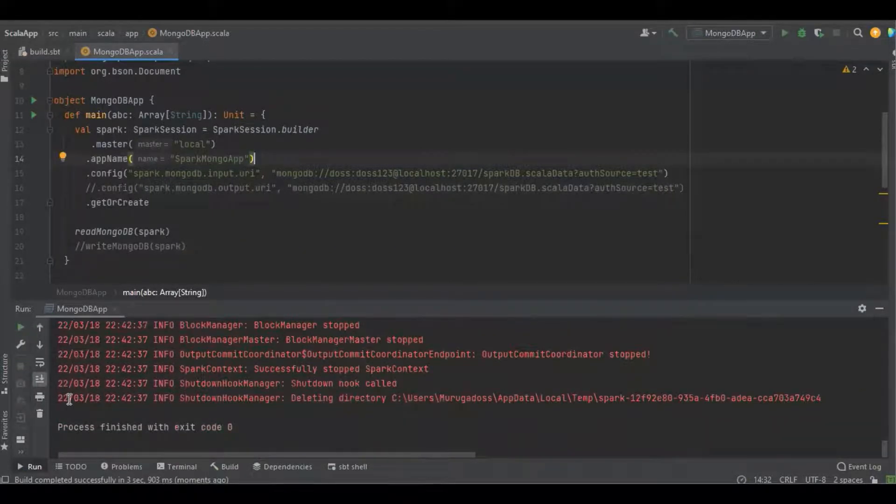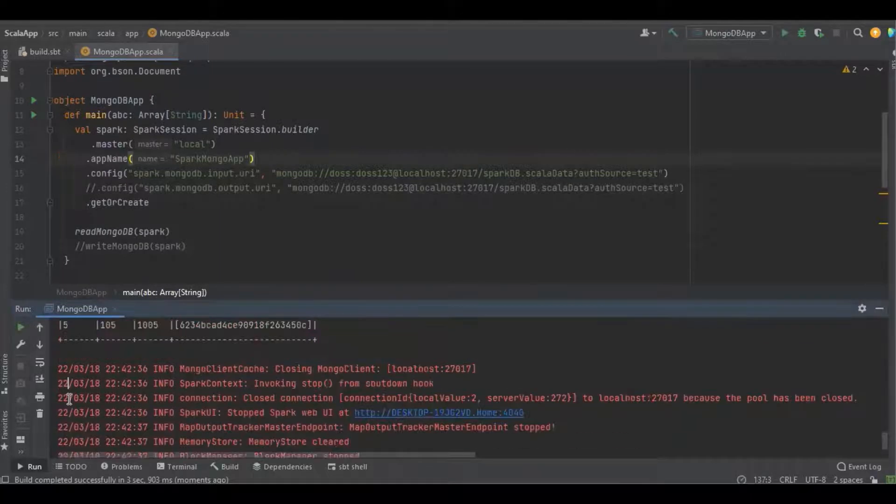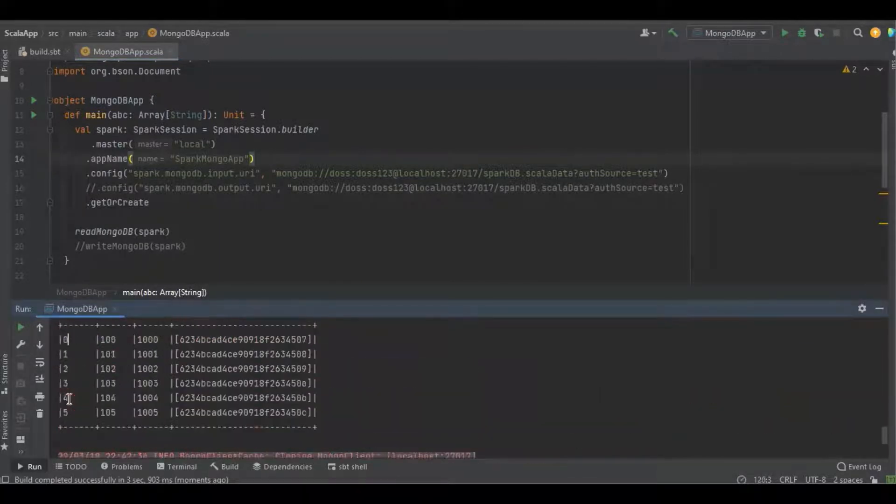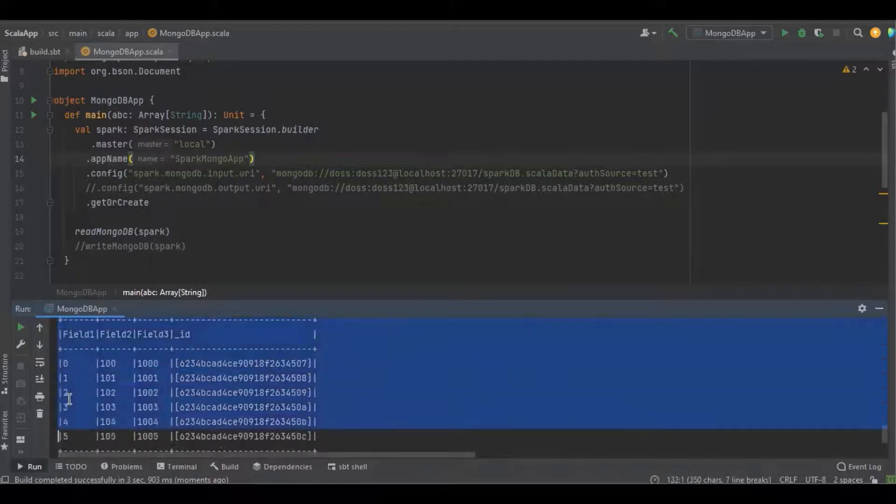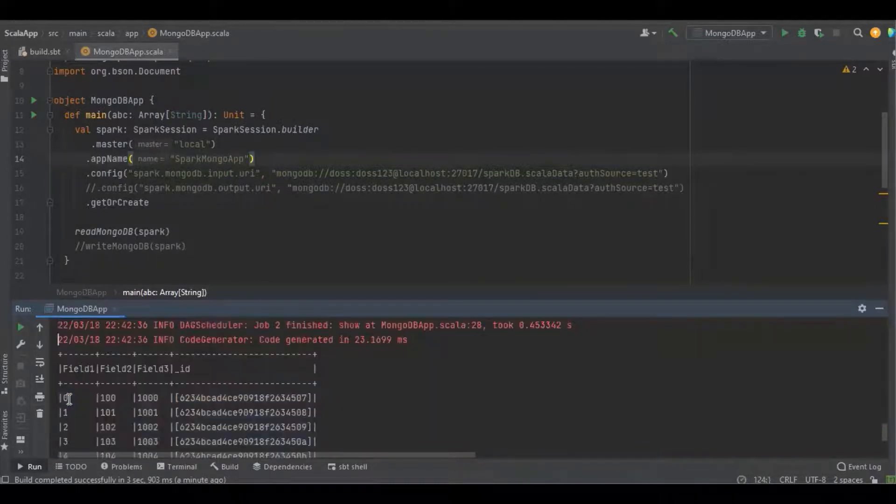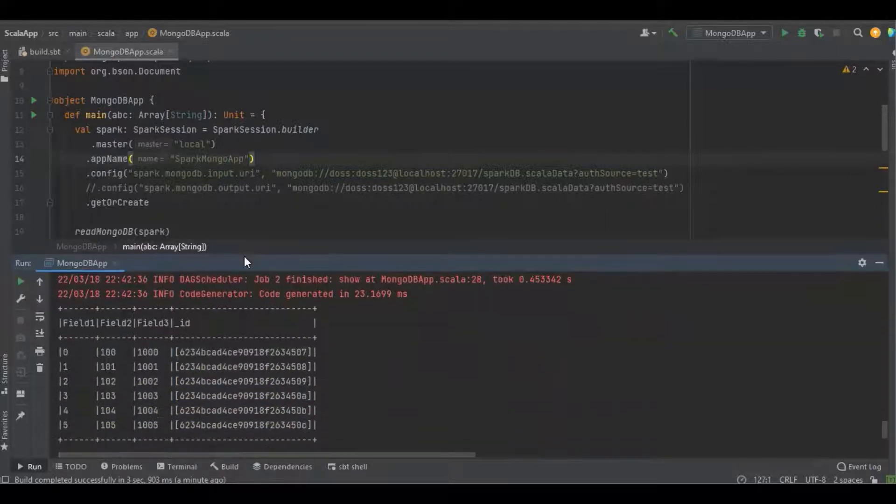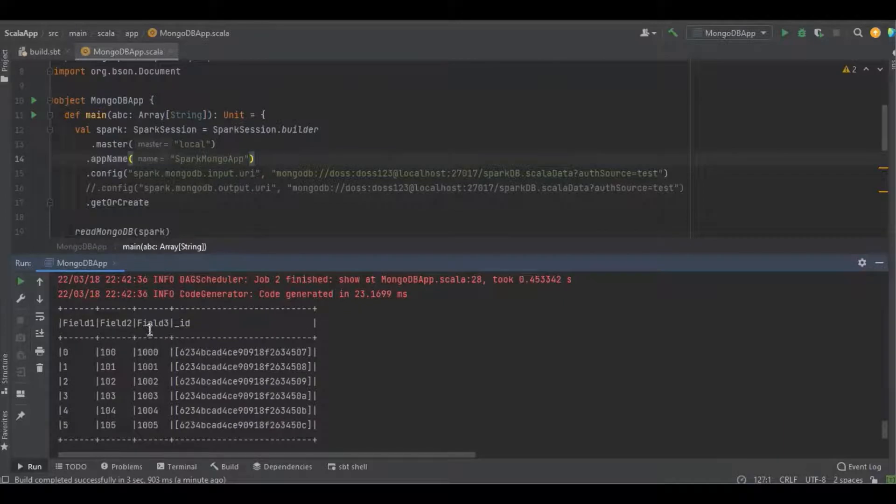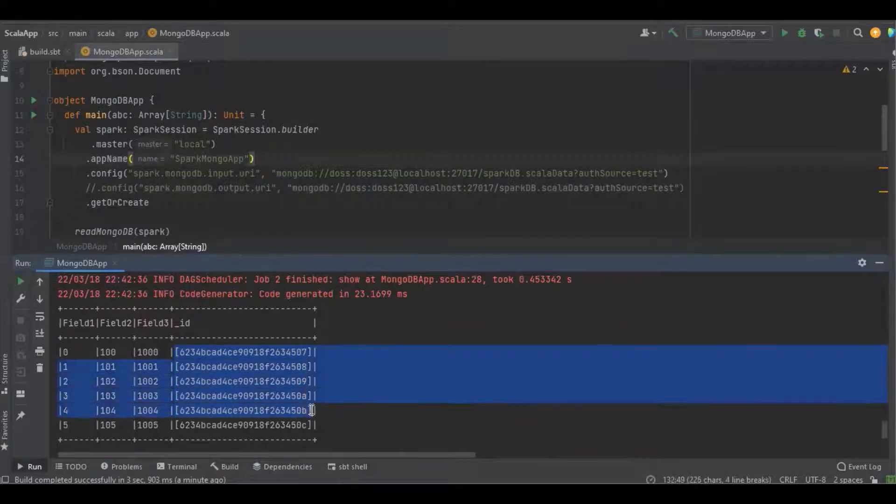It got completed, and you can see these are the fields available in the database. The field values start with 0 to 5, field2 100 to 205, field3 1000 to 2000. And the ID value which the MongoDB database will automatically create.